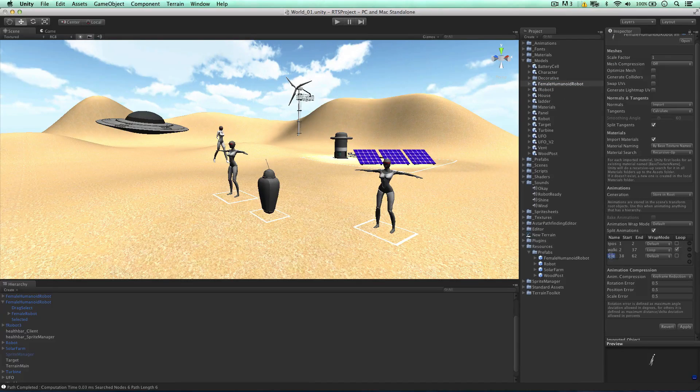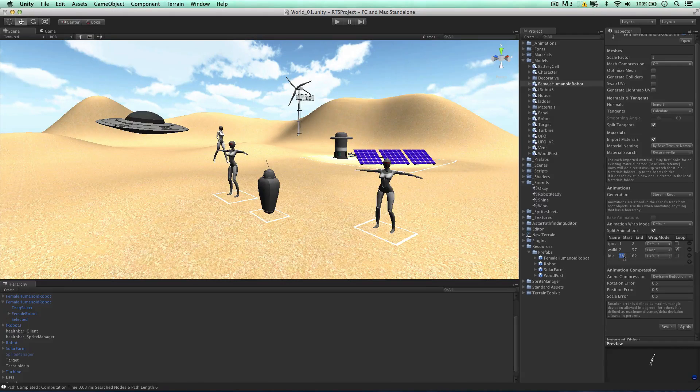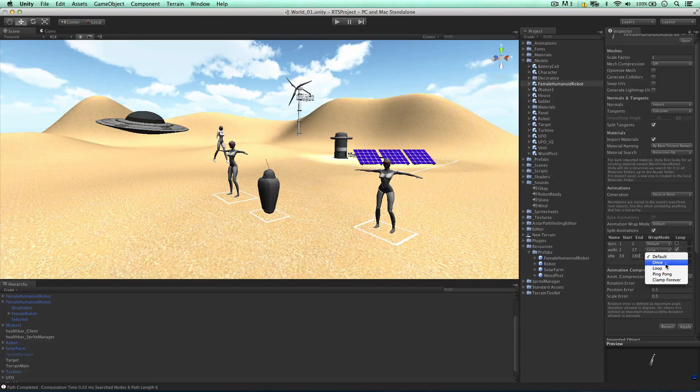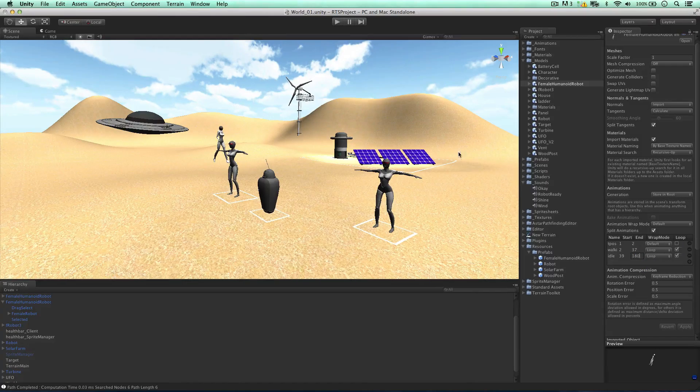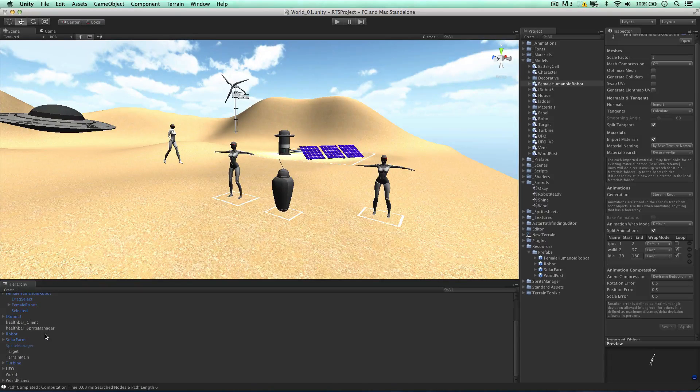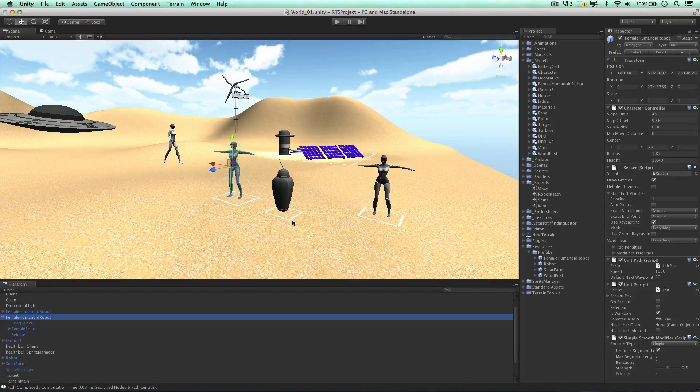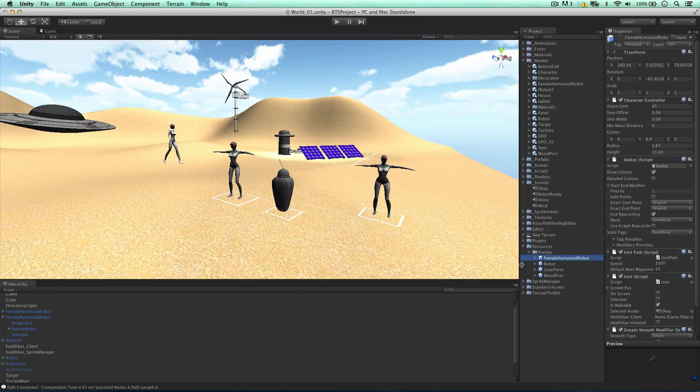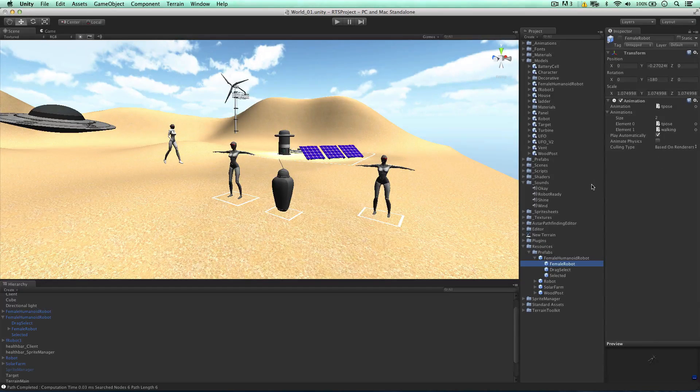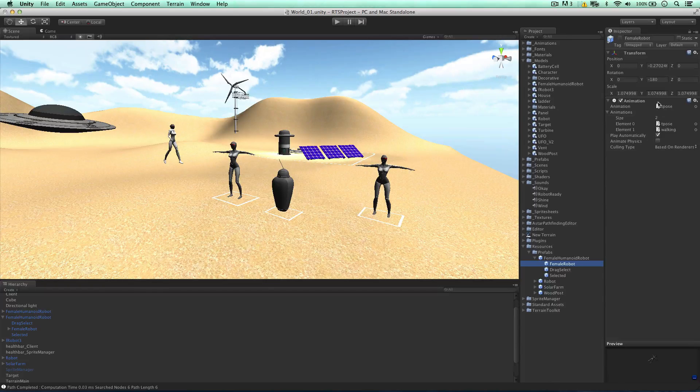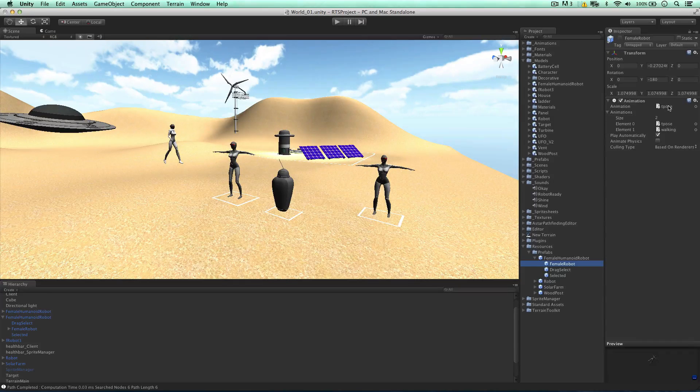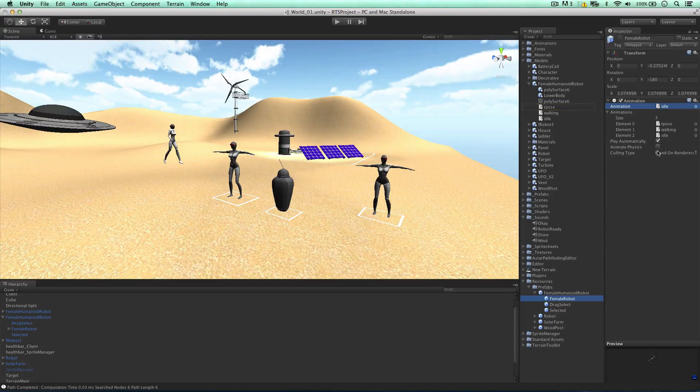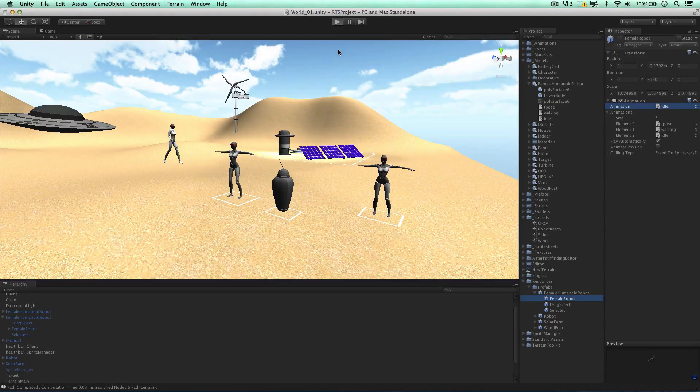So we can set this up here. I'm going to add the idle animation. It's going to go from frame 39 to 180, and like the walking one, I'm just going to loop it. Apply. So now when we can go to our prefab, I'm going to select the one in the project, actually. Let's go to the female robot, and I'm going to change the animation here to idle. So idle is here, I'm going to drag it on. Like so, play automatically. And now we can play the game.